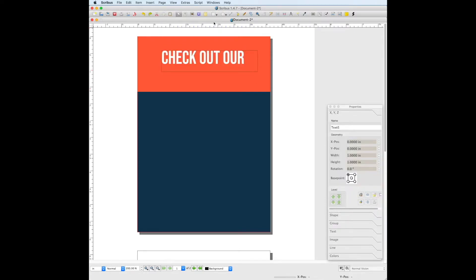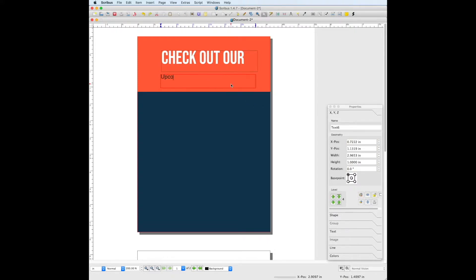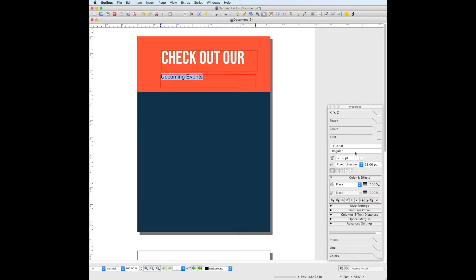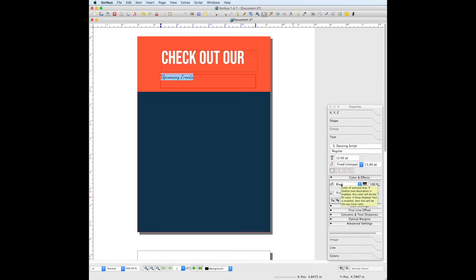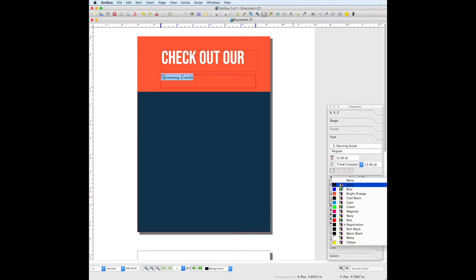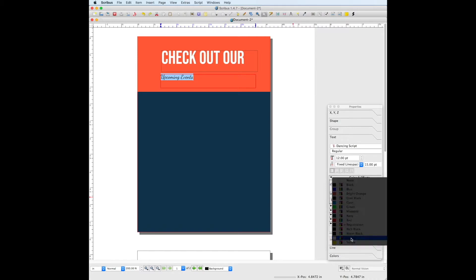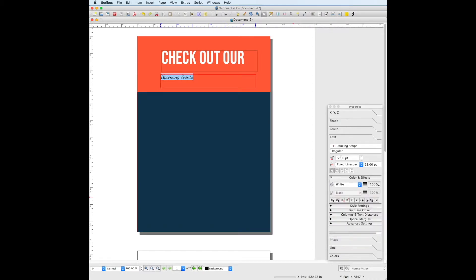Next we can add the subhead by drawing another text box using the text frame tool. Select the text you just wrote, under the text panel in properties, change this font to Dancing Script. Change this color to white as well, and the font size to about 29.